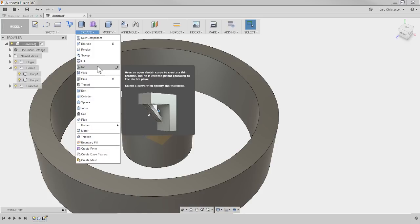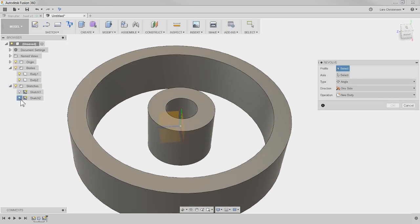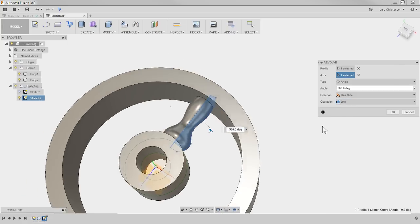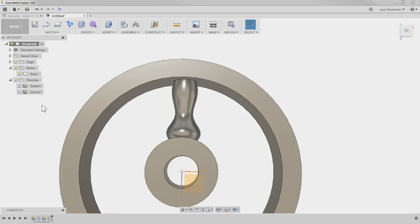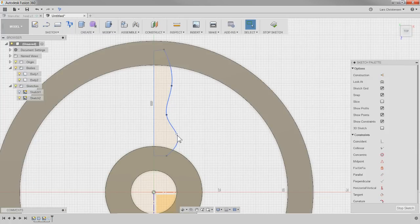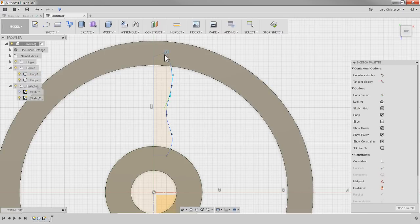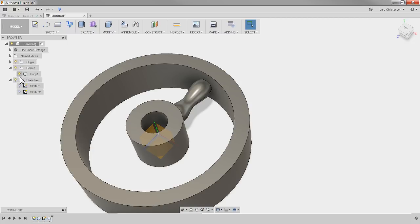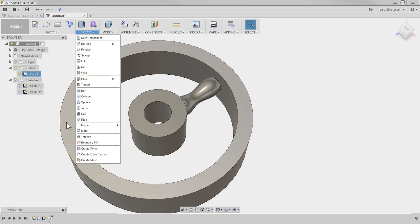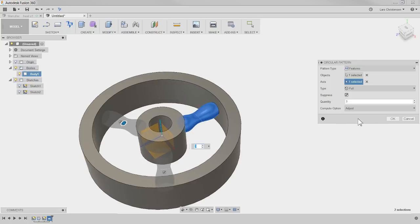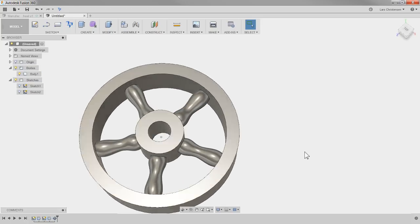Now when I go in and say Revolve, make sure the sketch shows. Select the spoke profile, select the axis, make it a Join — and there is my spoke. It's a very fat spoke, but we can edit the spline to refine it. Then go to circular pattern, select feature, select that spoke, spin it around the center, set it to five — and there are the five spokes.